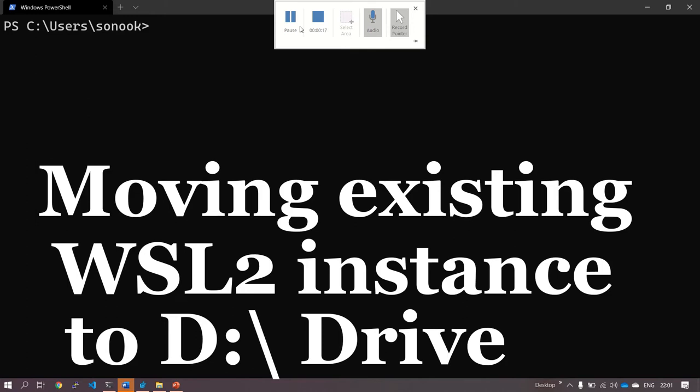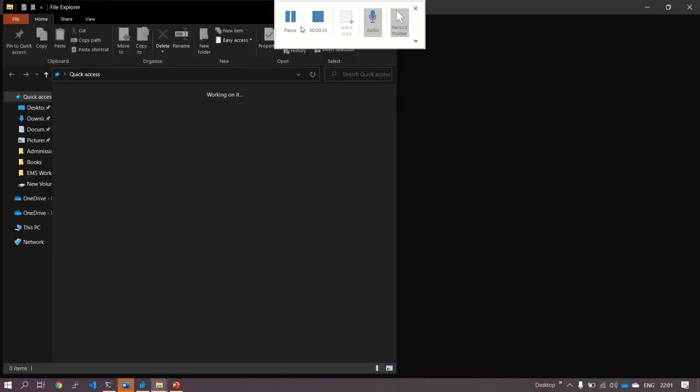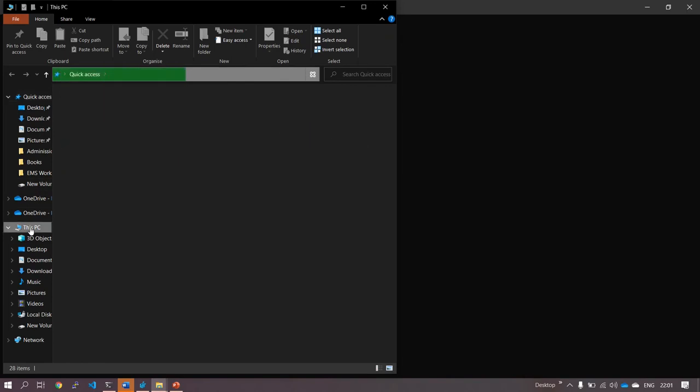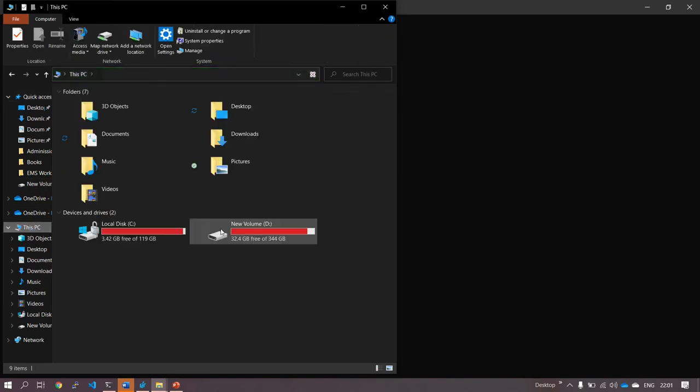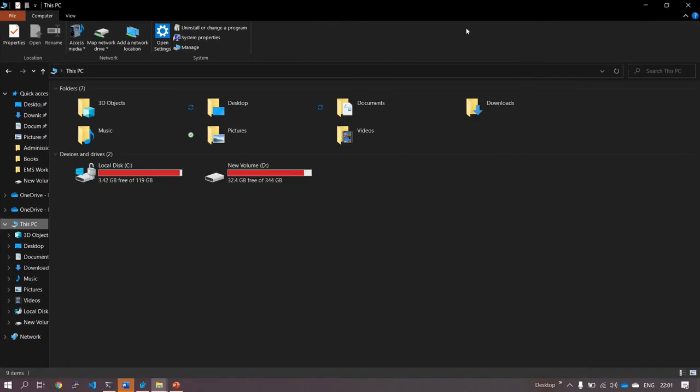We're doing this so that we can create some space in C Drive, as we all may have less space available in C Drive. Like mine, I have only 3.4 GB free space.